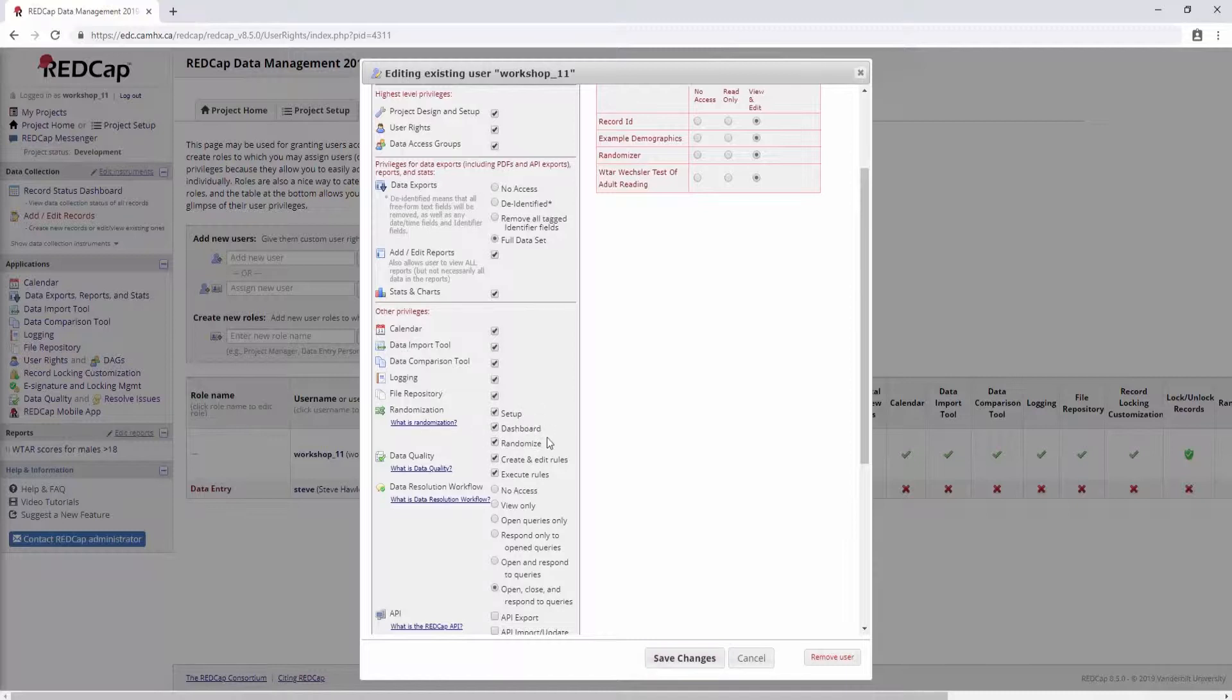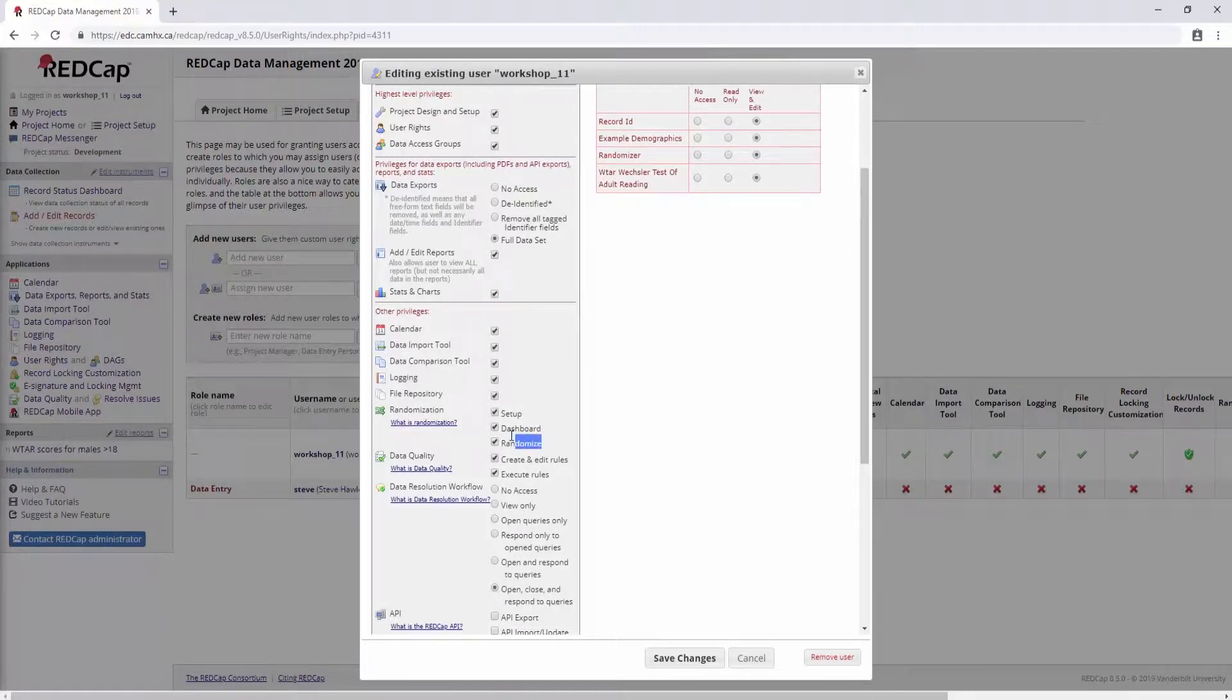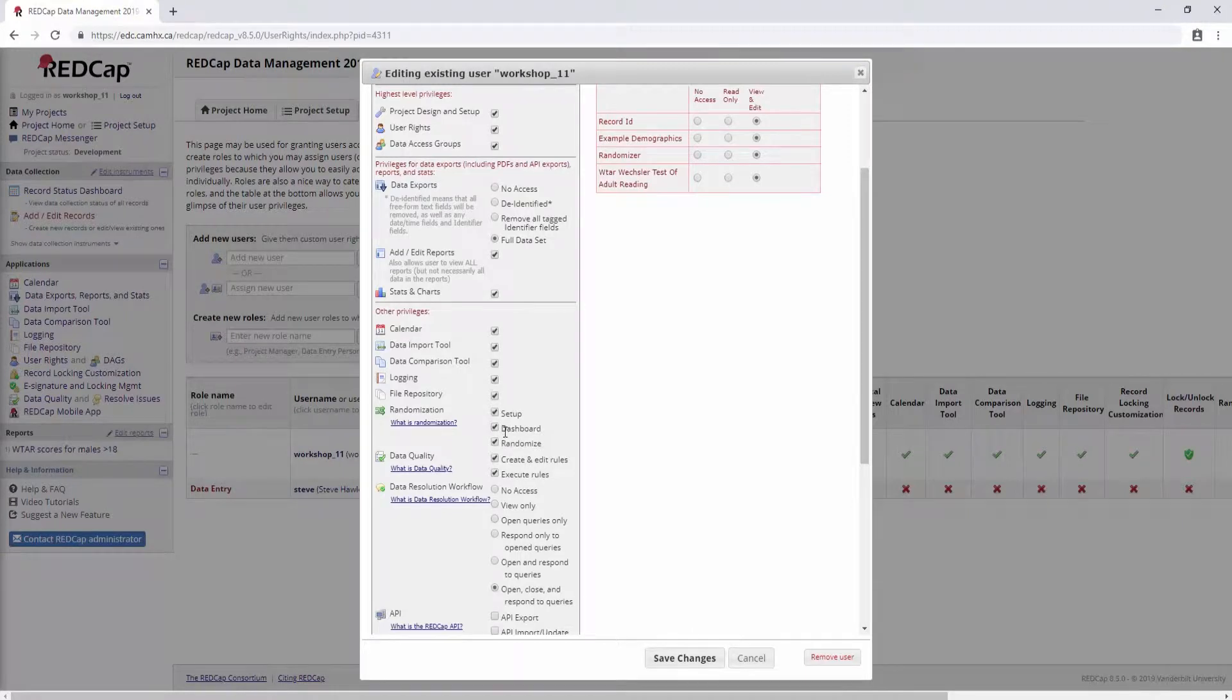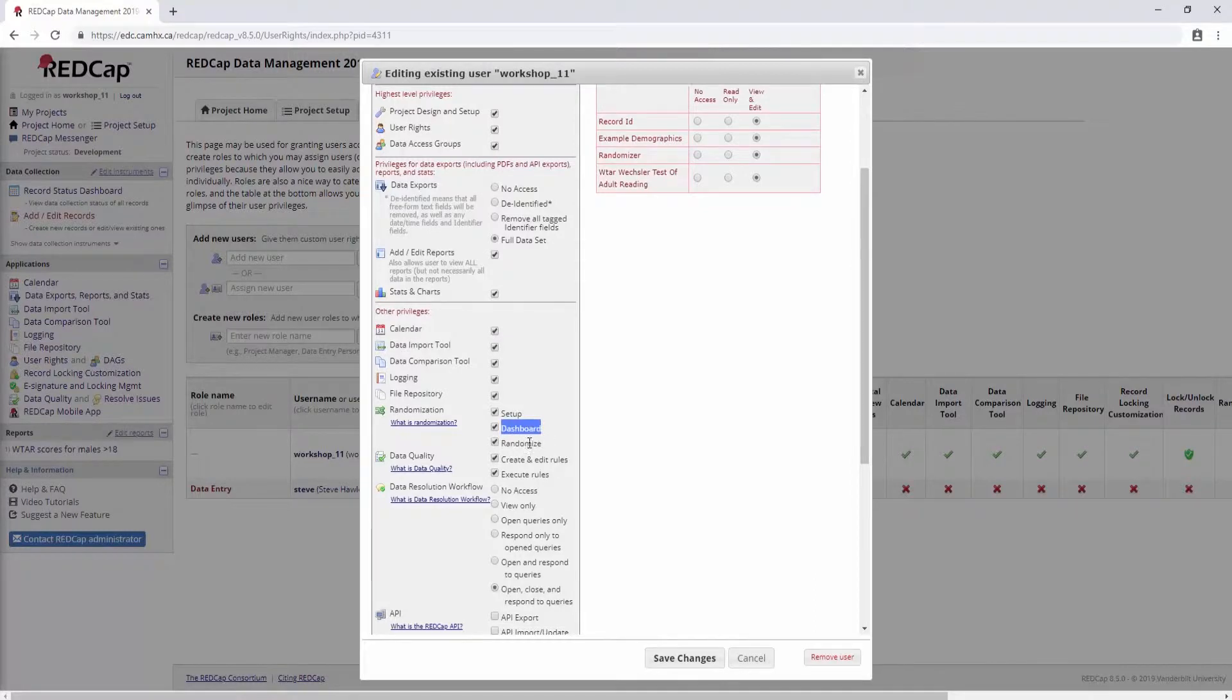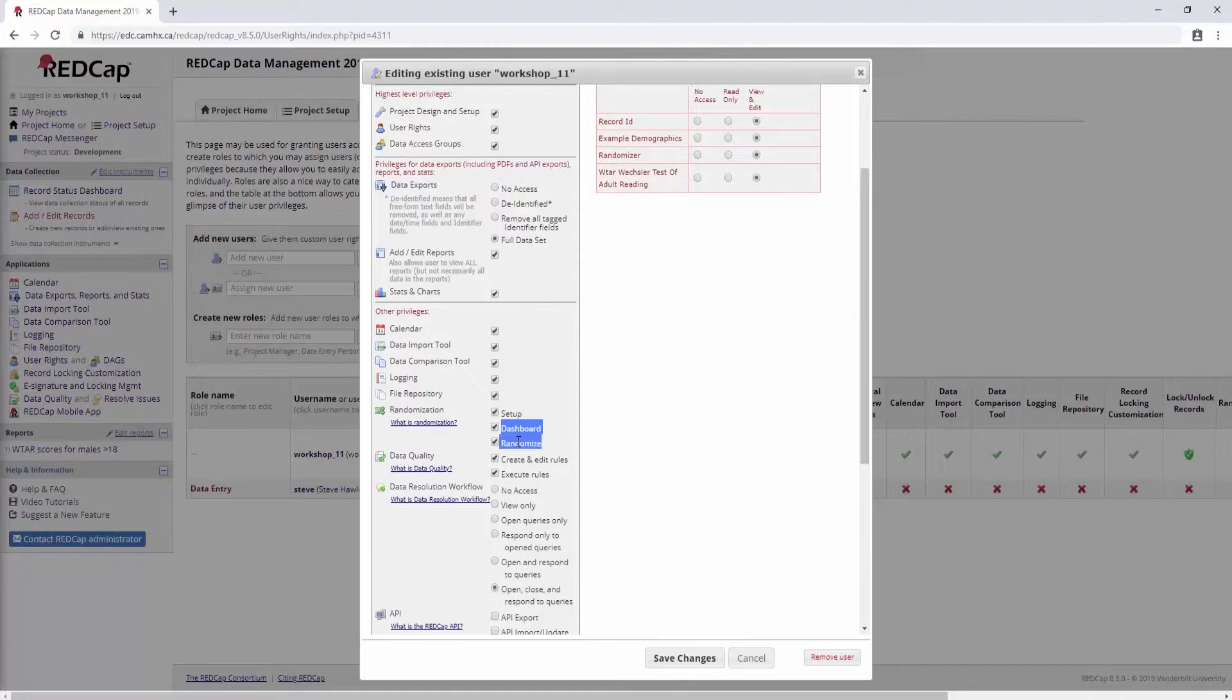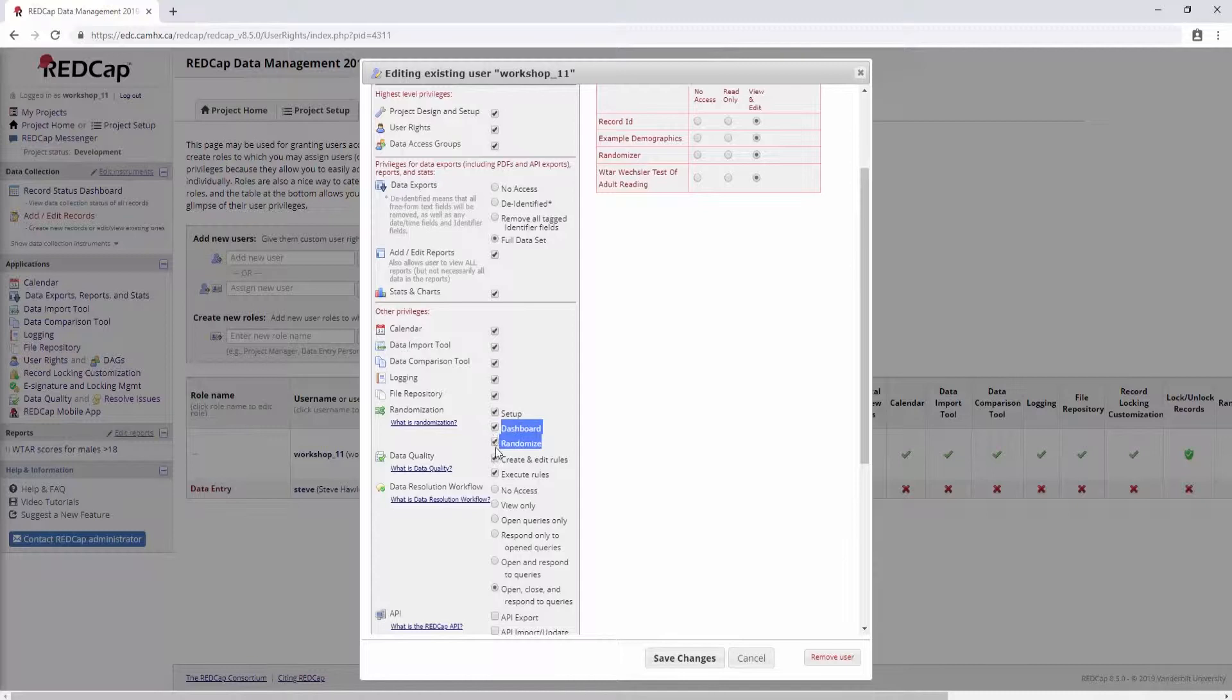I think when you're setting this up with additional people on your project, obviously whoever is going to be setting up the randomization is going to need all of these options. Well, definitely, obviously, set up. Whoever is doing the randomization, so it could be a data entry person, should have randomized. And then Dashboard is just kind of a useful overview of your randomization allocation table, which we will look at later. The important thing to note is that both of these are unblinding. So if you do have blinded people on your project, which you likely will for a project with randomization, you'll want to make sure that they don't have access to these. So only check these for people who are unblinded.